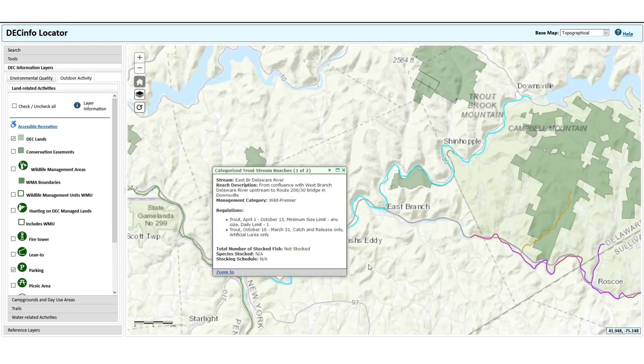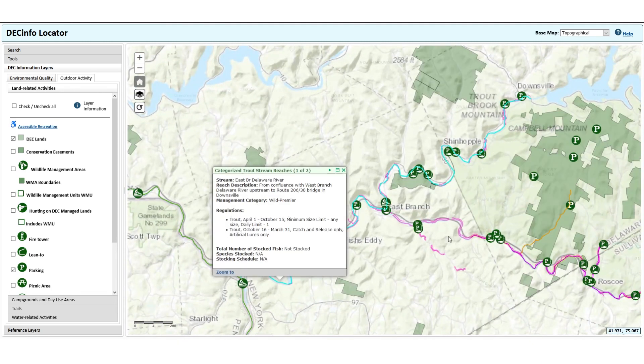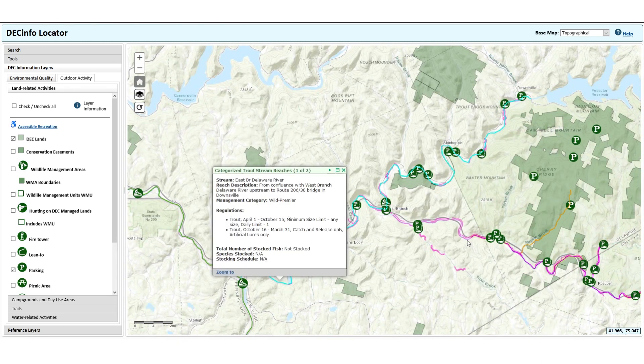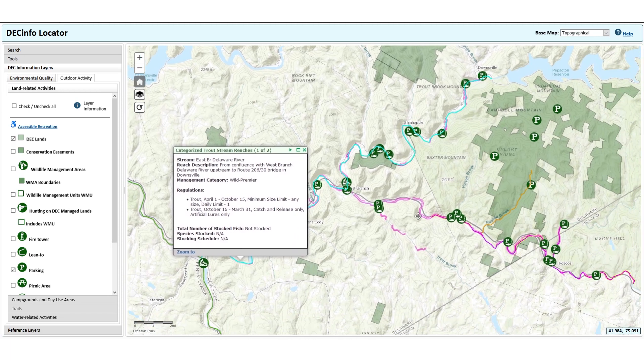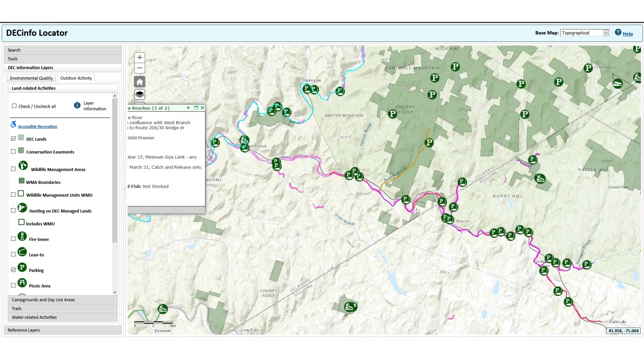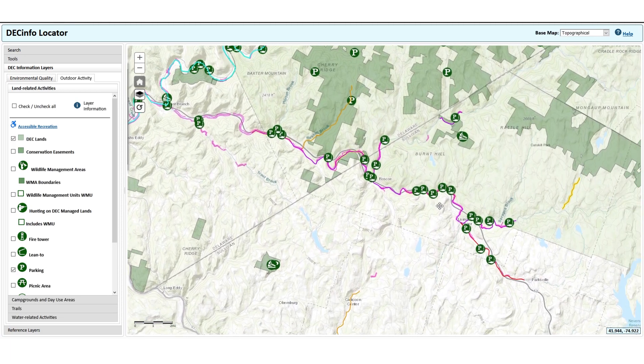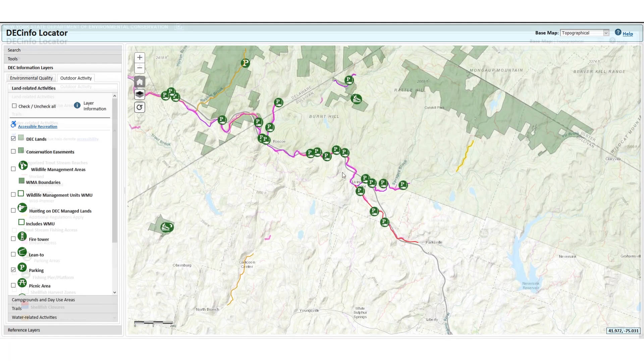To view different areas of the map, hover over the map with your mouse pointer, left click and hold. You can then move the map by moving your mouse.